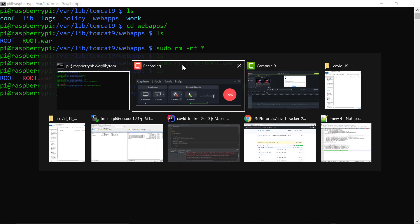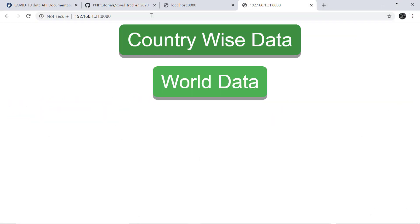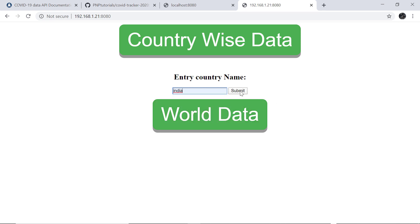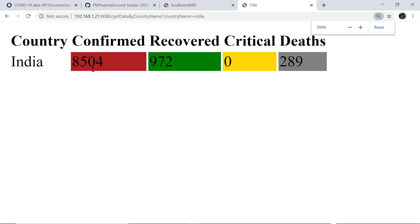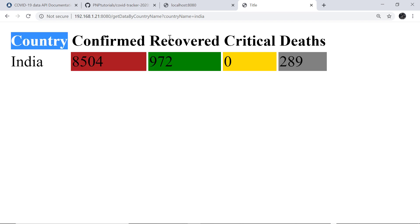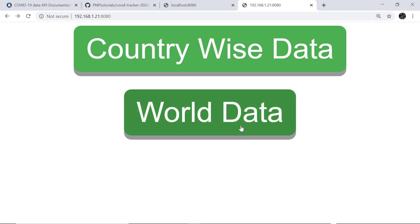Tomcat is now up and we can go to our browser. The application is deployed properly — you can see our application up and running. There are two buttons: the first is Country Wise Data. Clicking on that, I enter the name of a country and click Submit — it shows the data of all COVID patients. For India, there are 8,504 confirmed cases, 972 recovered, and the data is displayed in that format.